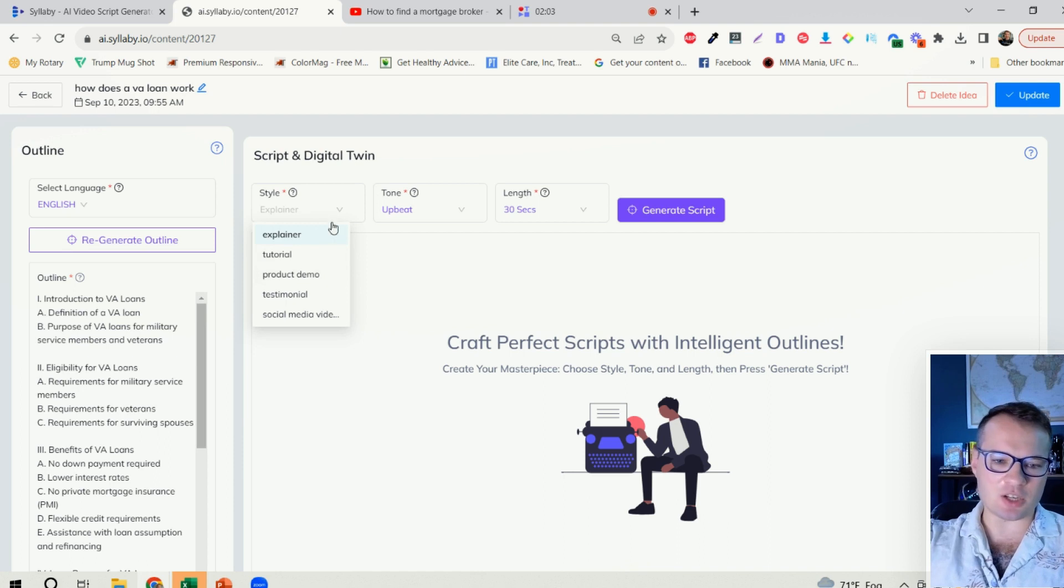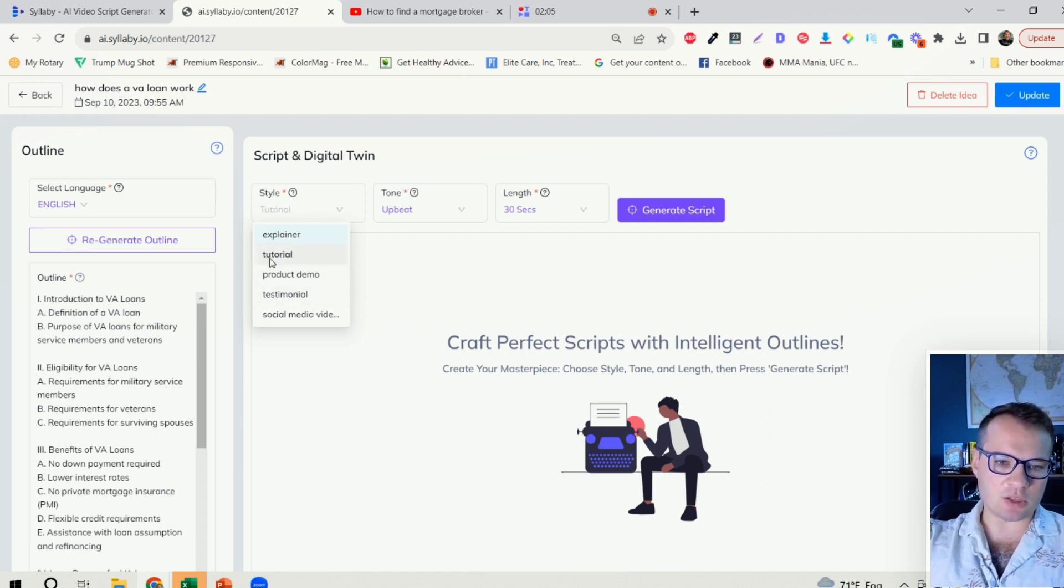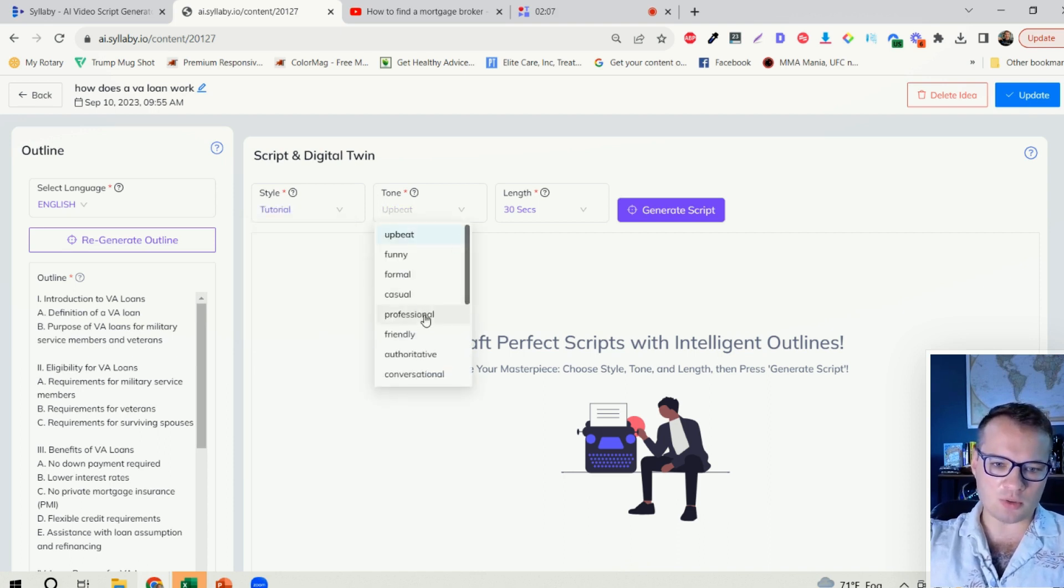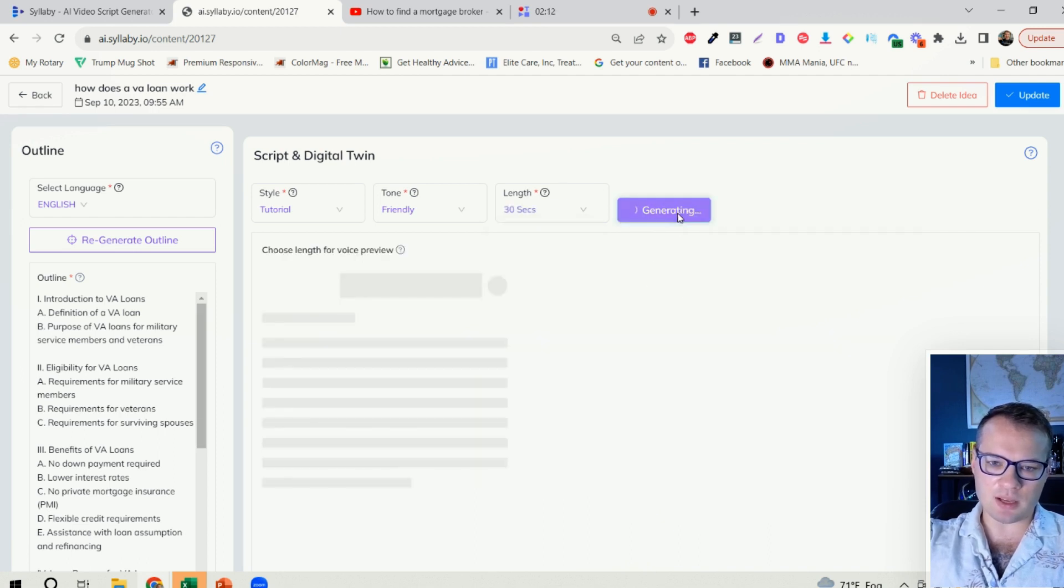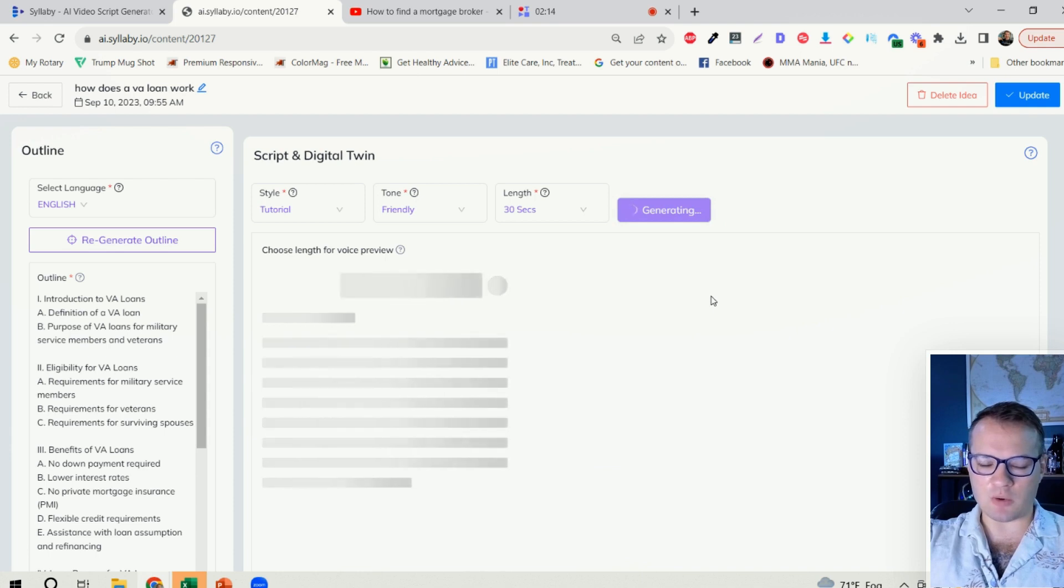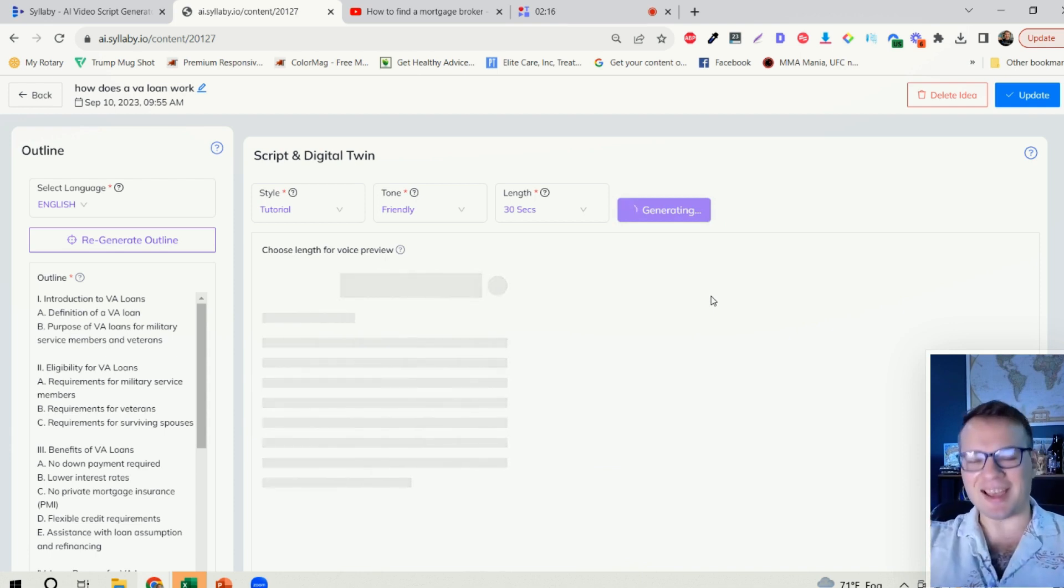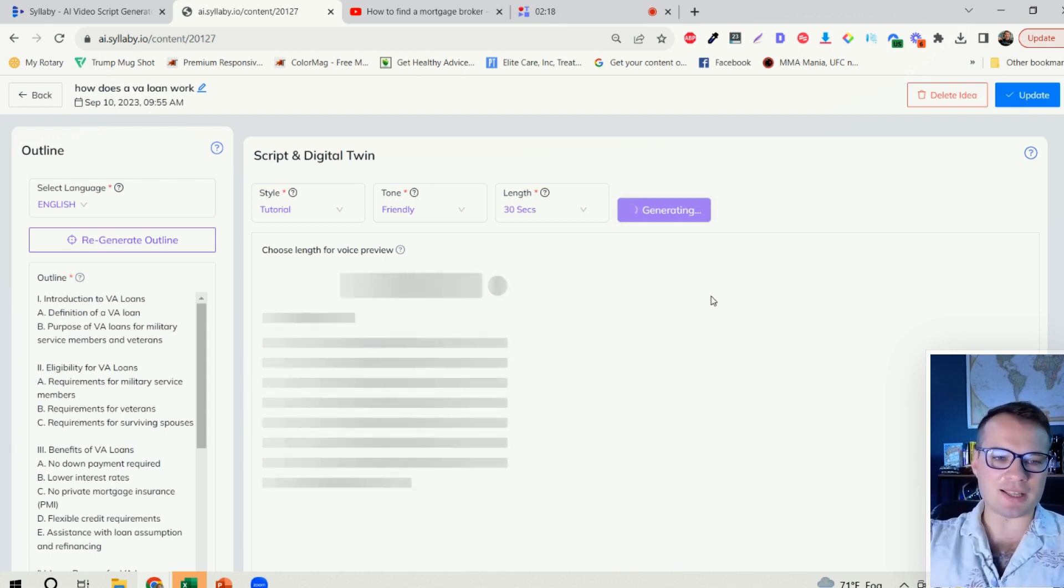Now we have an outline for this video and I can choose the video script. So we're going to show you how fast this is to generate a video script. Let's do tutorial tone, let's do friendly, and for the length here I'm just going to do 30 seconds.